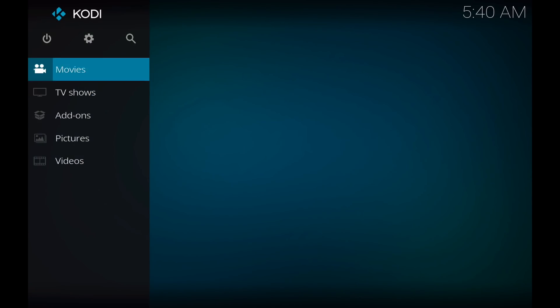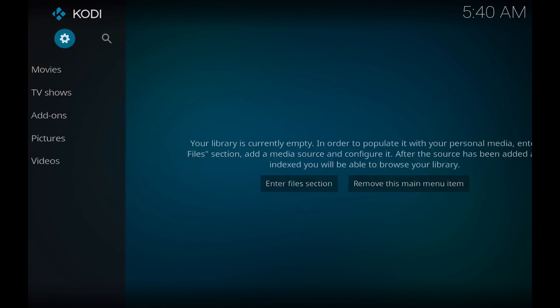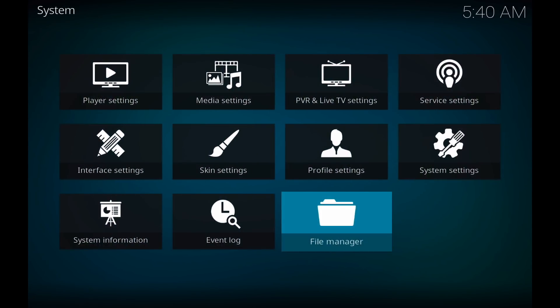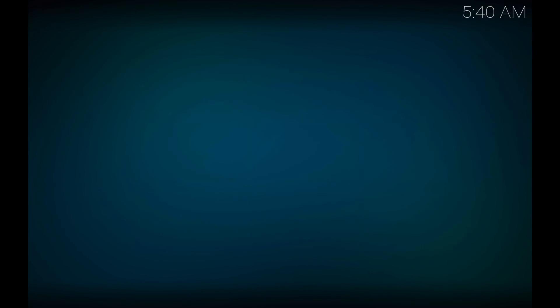Go back to your main menu and click on the settings cog here, and go over to system information. And you'll see under summary here, we have free information as the first option. Right now in my box, I'm using my MacBook, so I have a ton of memory available, about six gigabytes. But 6180 is the free memory available to me.